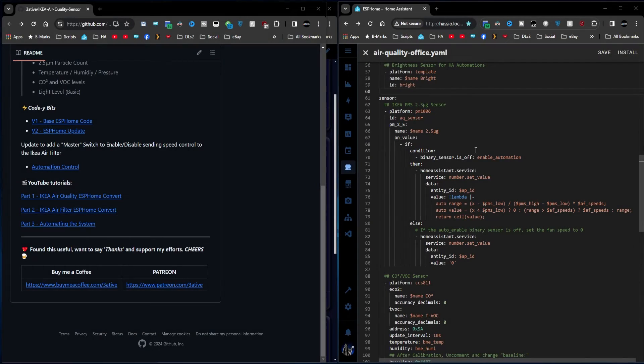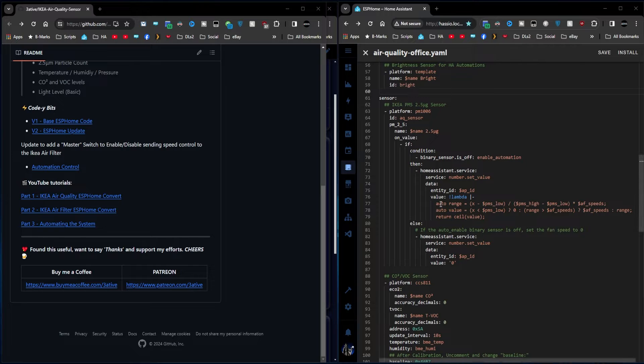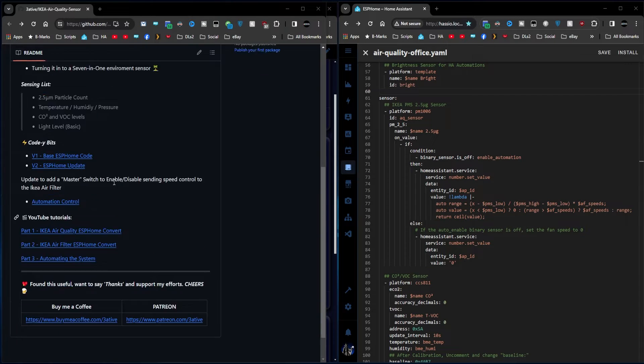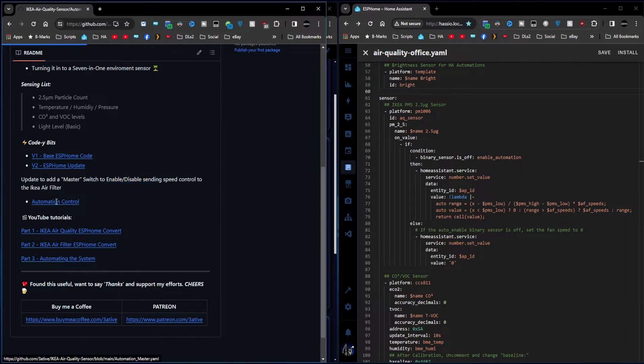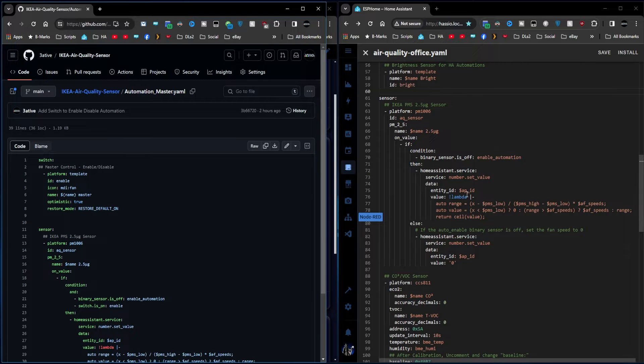Here we can see the IKEA air quality sensor for the office with its automation. And over on my GitHub page, I've added the new YAML file, and this contains what you need to add to this code.